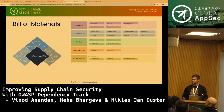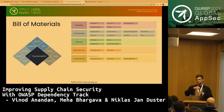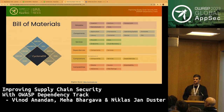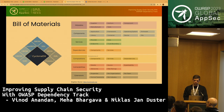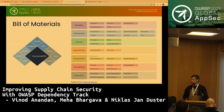CycloneDX also supports vulnerability data, which can include descriptions, severities, risk ratings, and analyses — such as a statement that you are not affected by a particular finding, feeding back into the VEX versus VDR distinction. You can also extend the bill of materials with custom properties or XML extensions. A minimal SBOM in CycloneDX should contain metadata, components, and properties, and with this information it is trivial to build an inventory of software used in your organization.